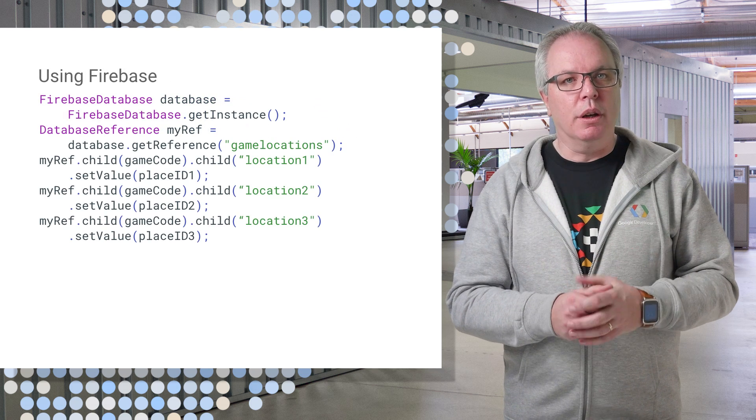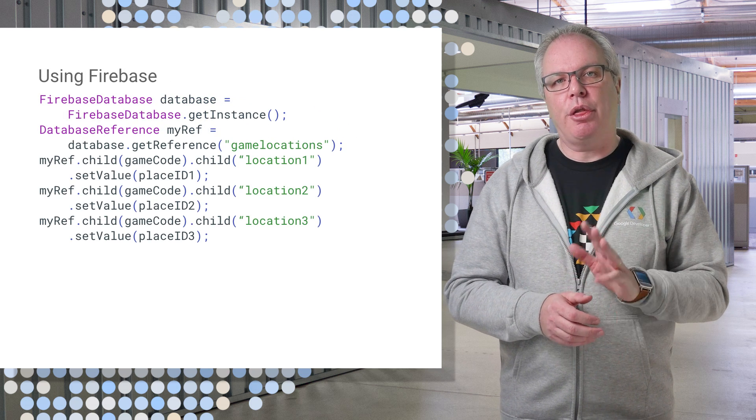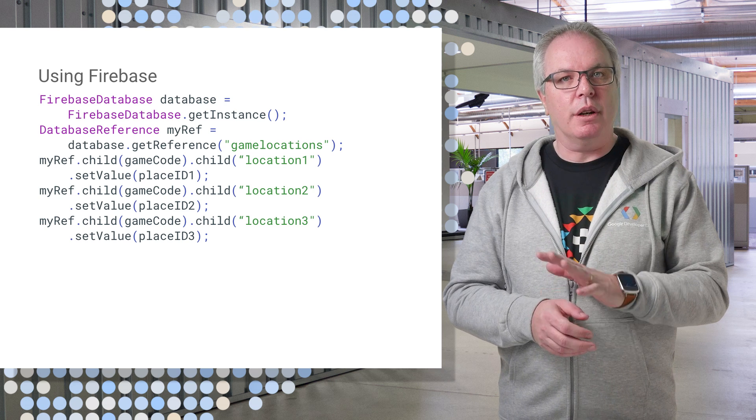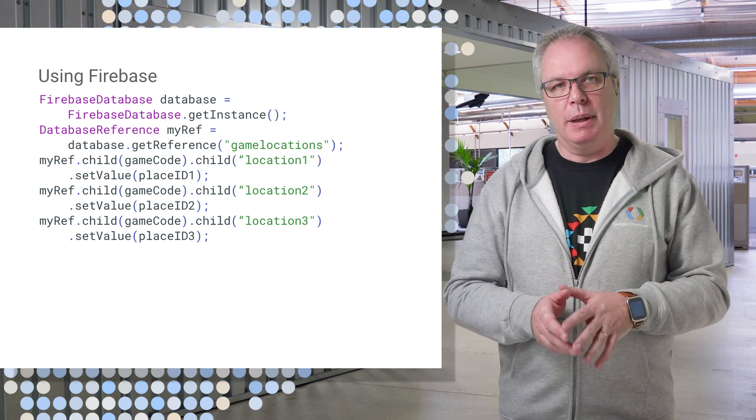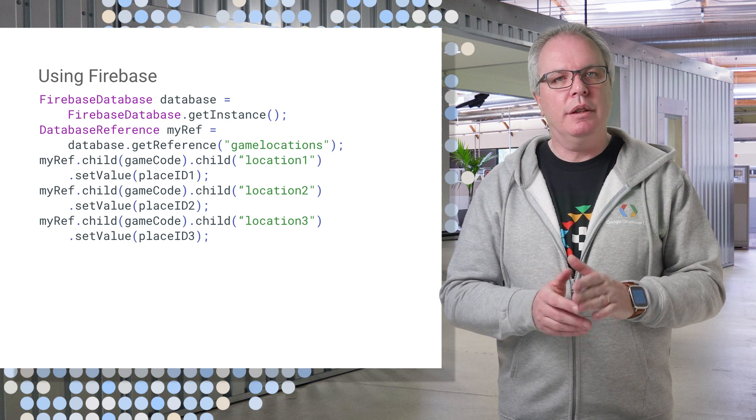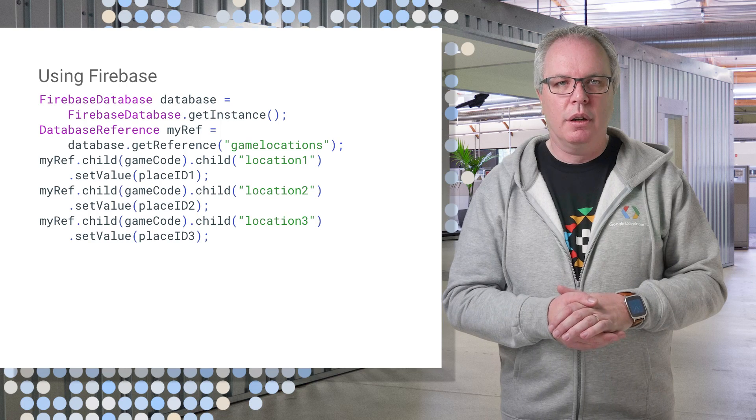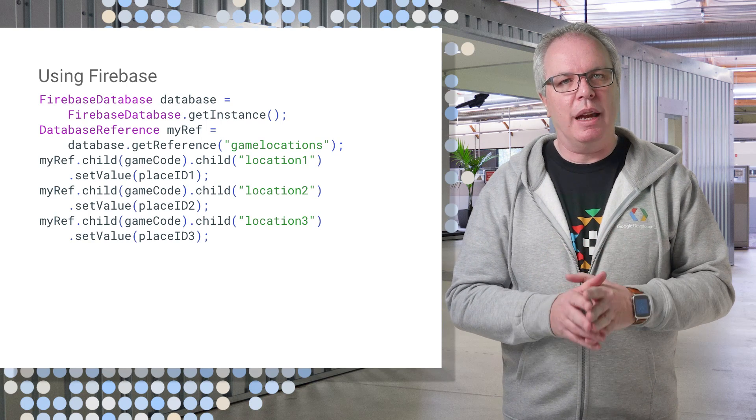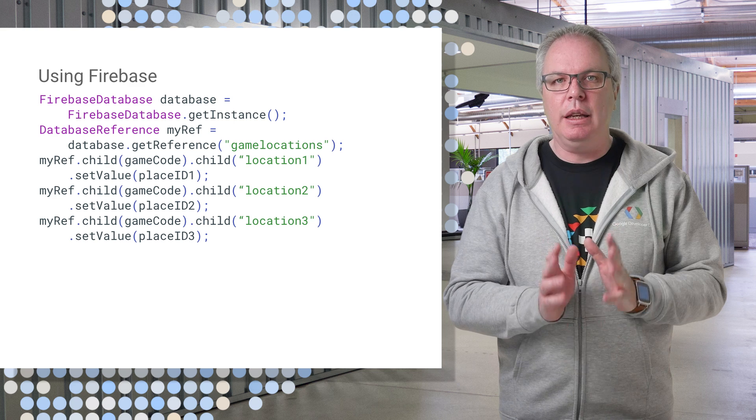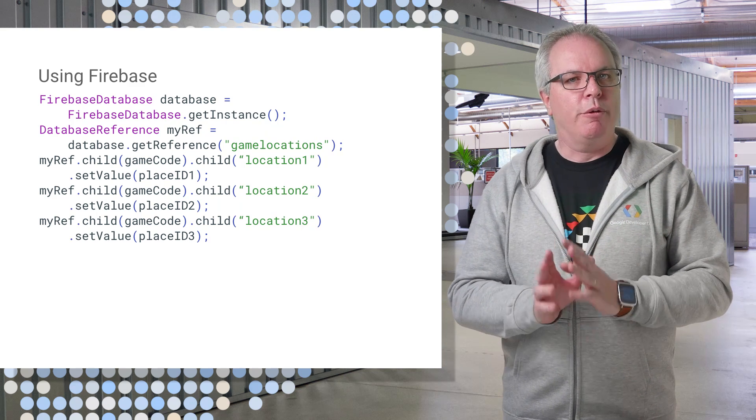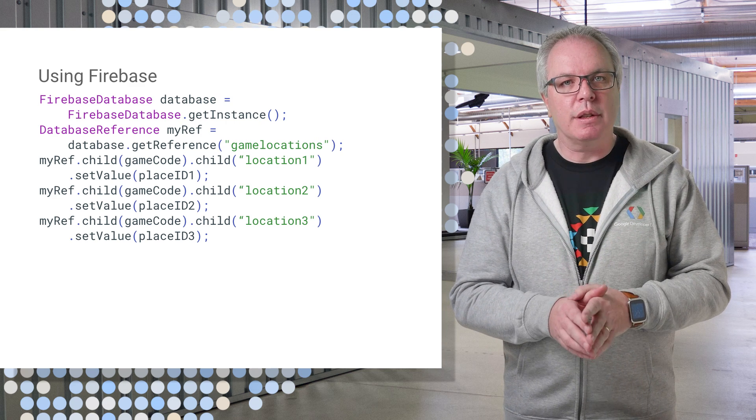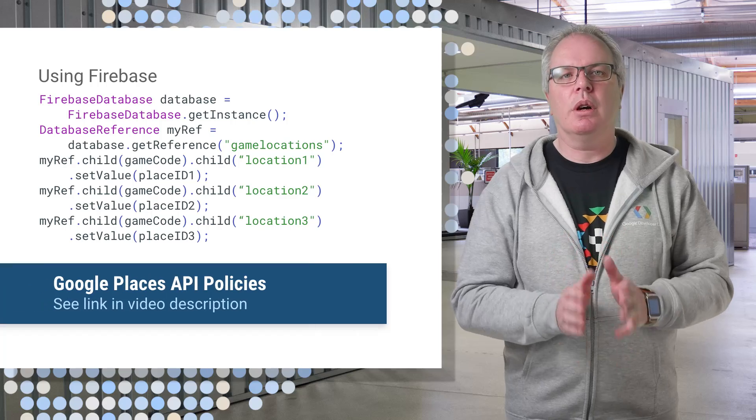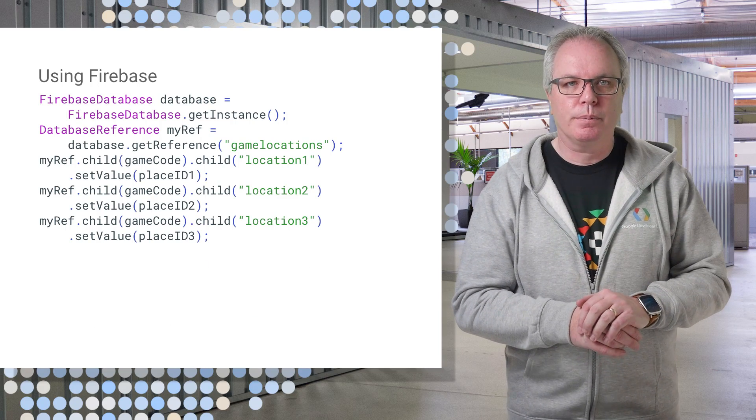To close the loop, here's how you can save the three place IDs to Firebase under a game code. I simply create a node with the game code and store these values under that. Do note that there are restrictions to saving data from the Places API in your own database. Before distributing an app that uses the Places API, be sure to understand the policies. They're linked right here.